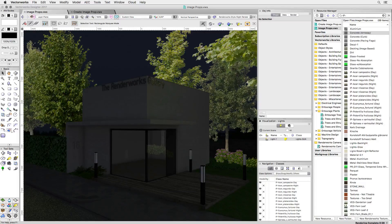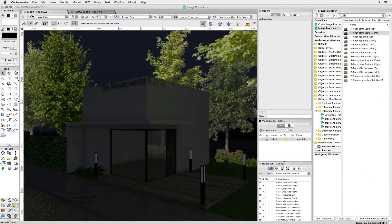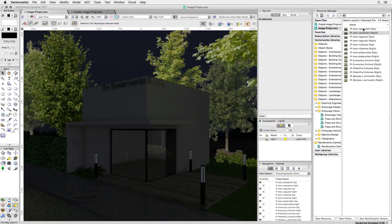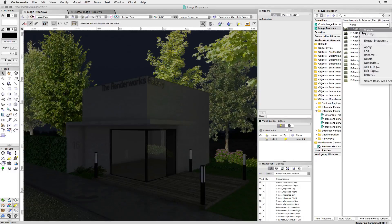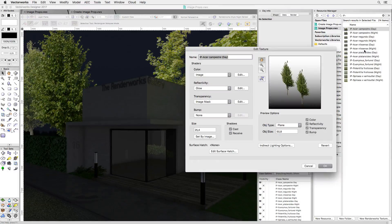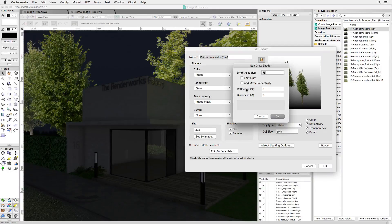You can see that I have two textures for each of my image props, a day version and a night version. Looking at the day version reveals that the image prop texture uses a glow shader by default.